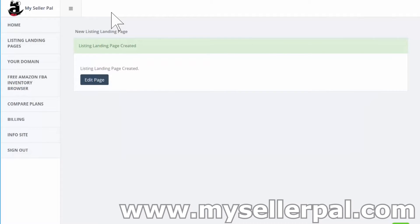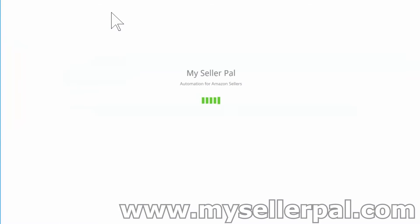Just like that, the landing page itself is created, but we're going to want to go back and edit the page and tweak it to our desires. So I'm going to click on edit page.